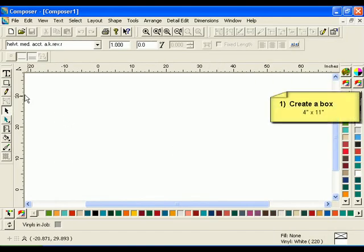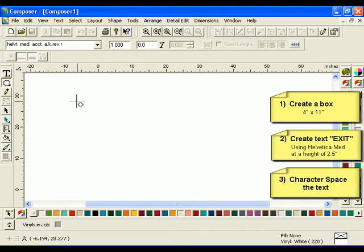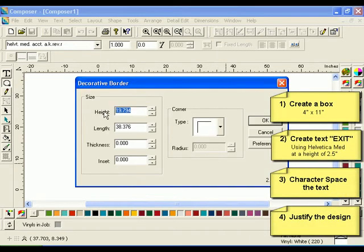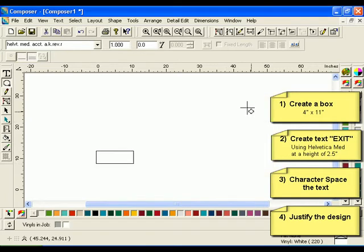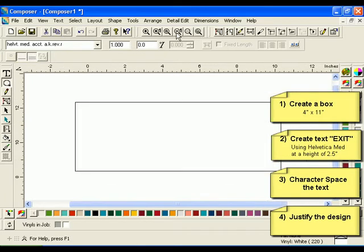To begin this lesson, create a box that is 4 inches by 11 inches. Type the text EXIT, all in capital letters in Helvetica Medium, at a height of 2.5. Character space the text, then justify the design.